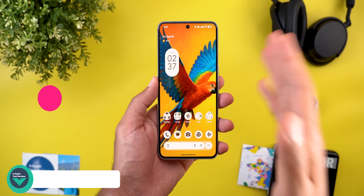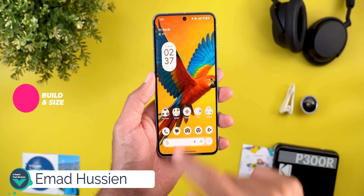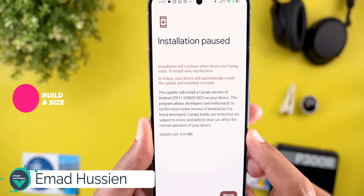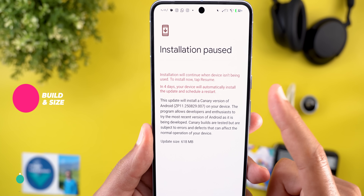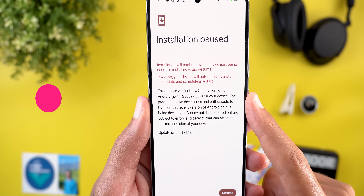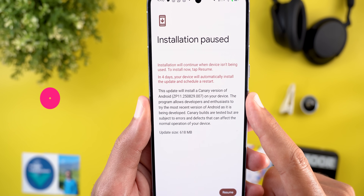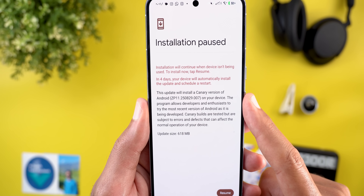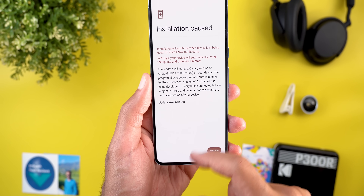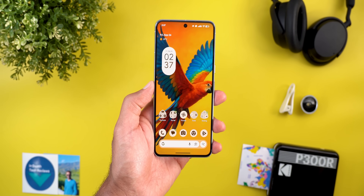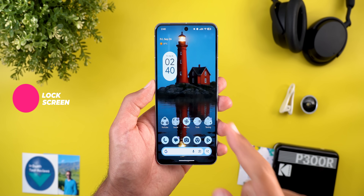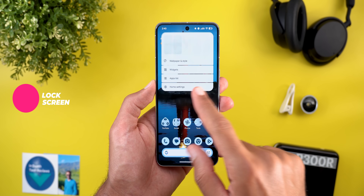Let's start with the update size and build number. It's 618 megabytes and the build number is ZP11.250829.007. Now let's take a look at the new features.